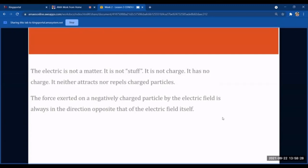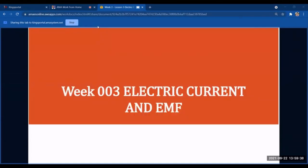That is all for Week 2. For Week 3, we will discuss electric current and EMF.